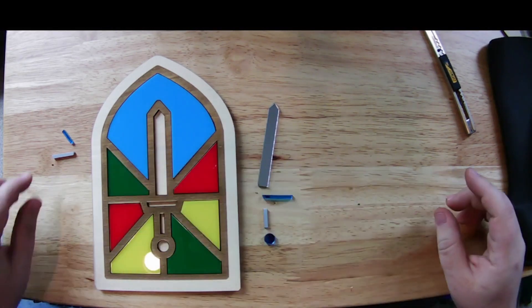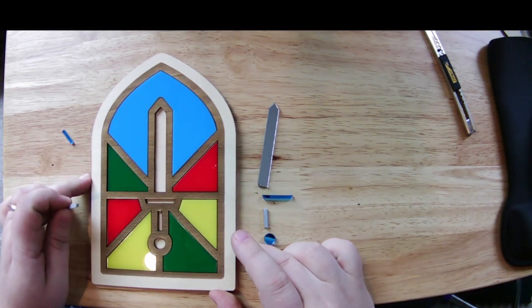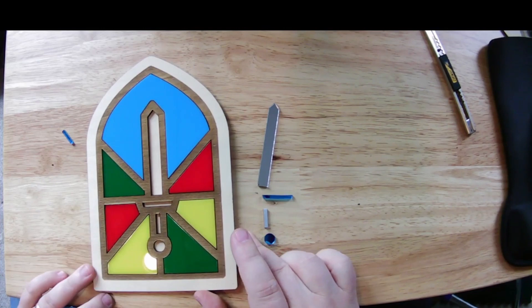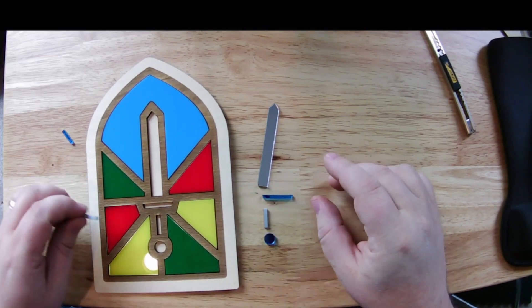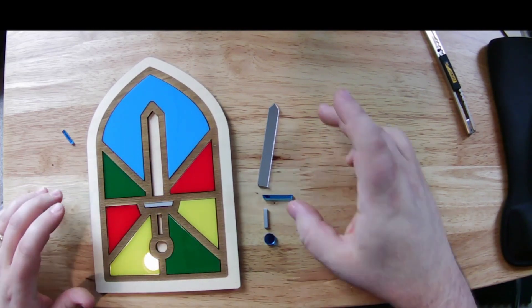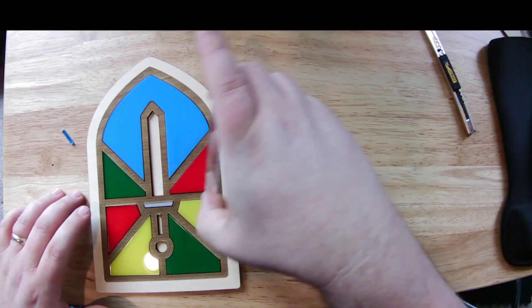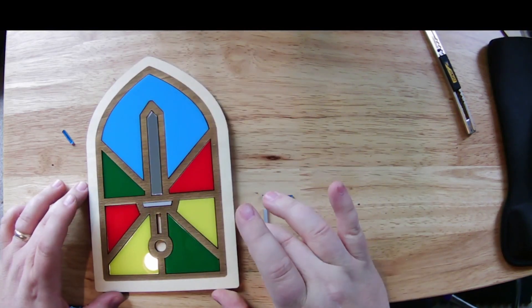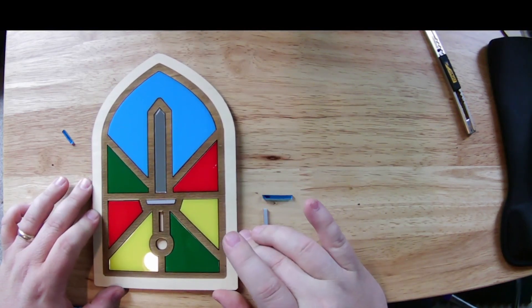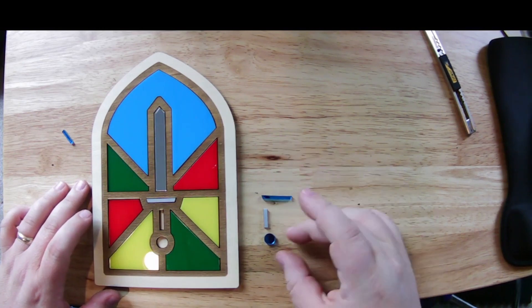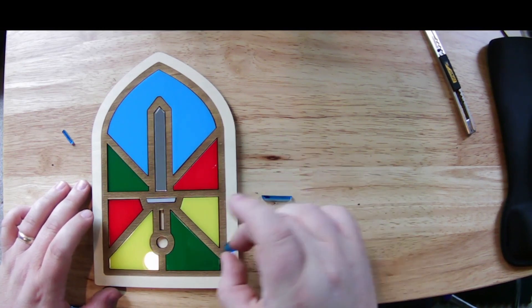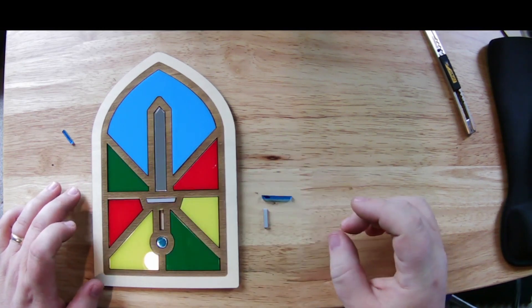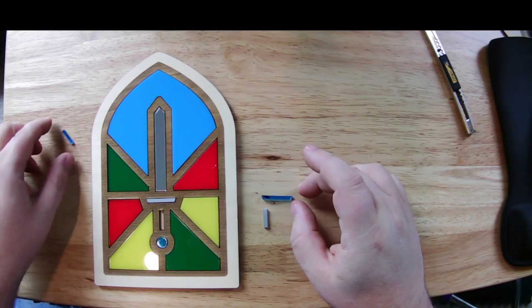I made some extra pieces here to try out a couple of different configurations for the sword. Got the mirror blade, which is pretty striking. Decided to go with the mirror hilt as well.